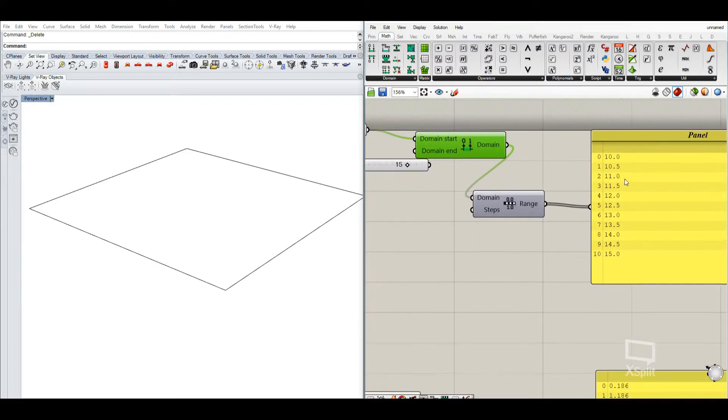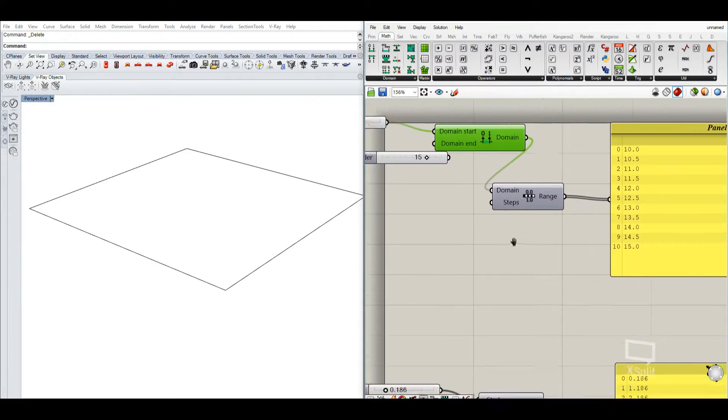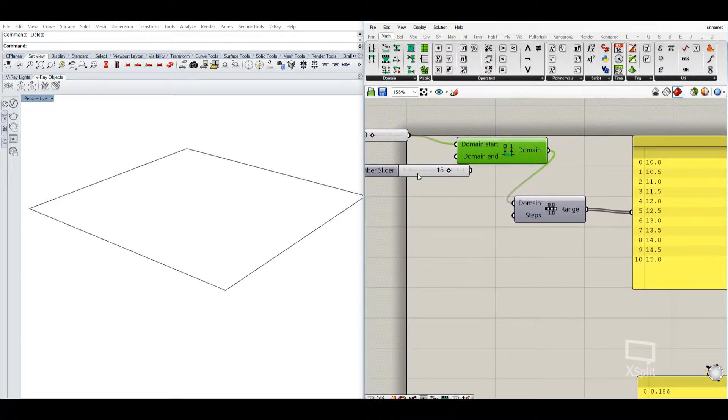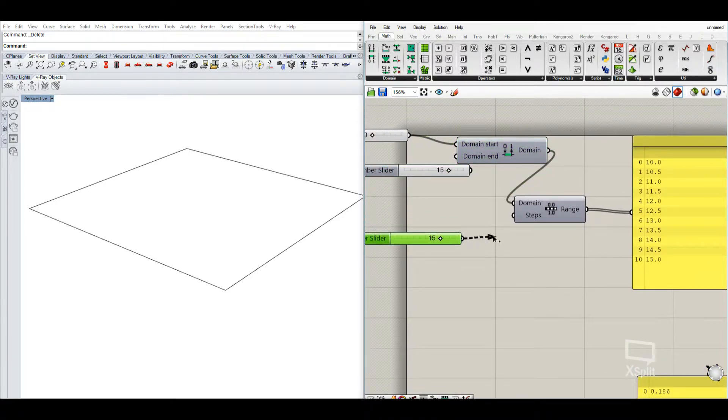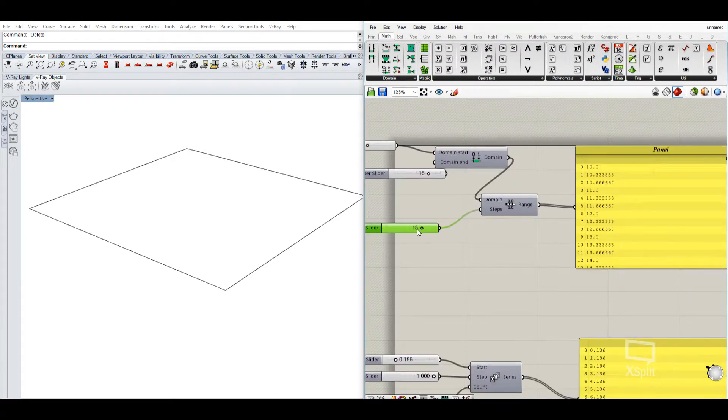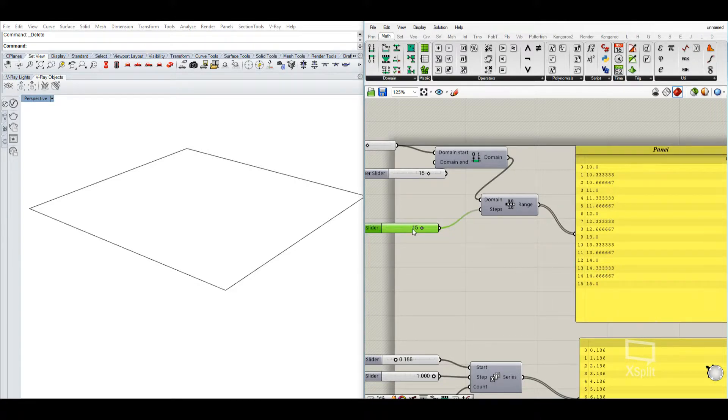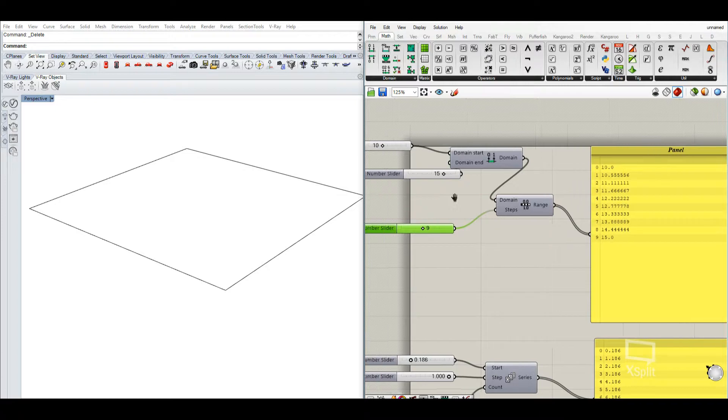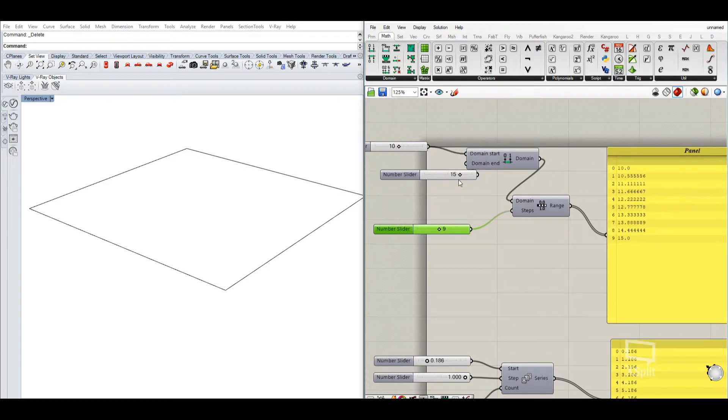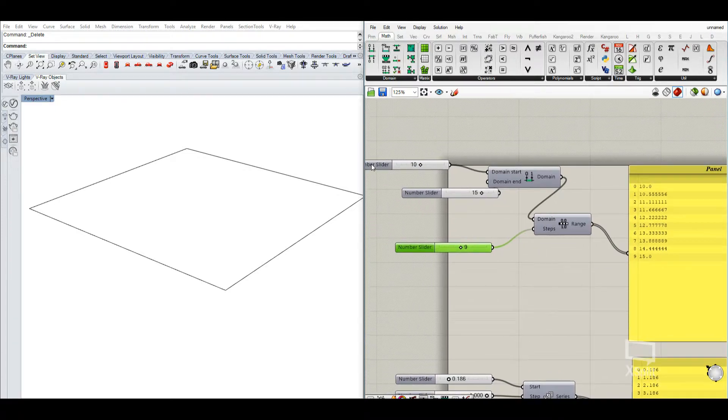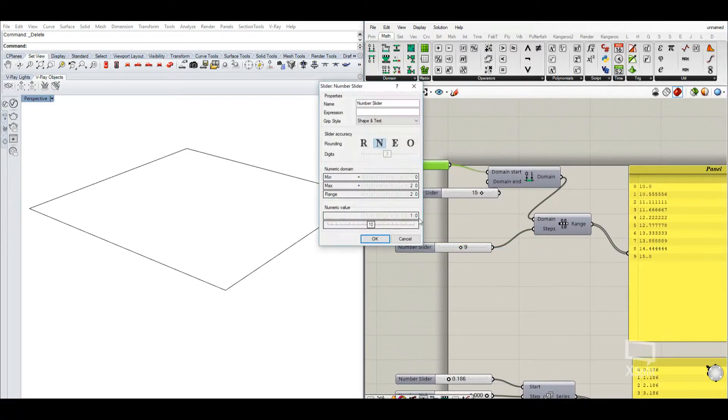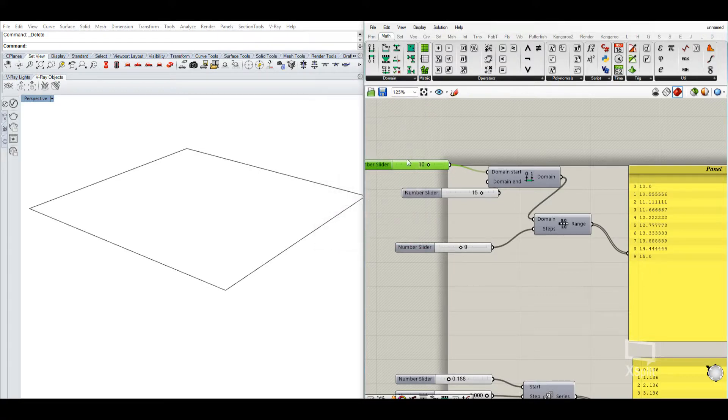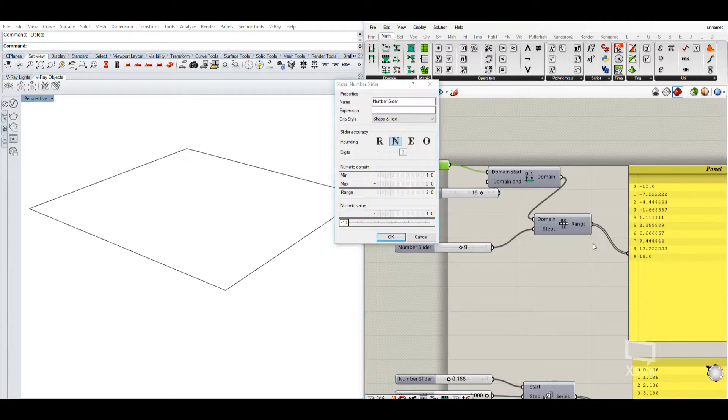And if you want to have more steps in between those things, we can again put a number slider here and generate more steps between the shown domain. As well, it works with negative numbers. So it goes from the negative to positive.